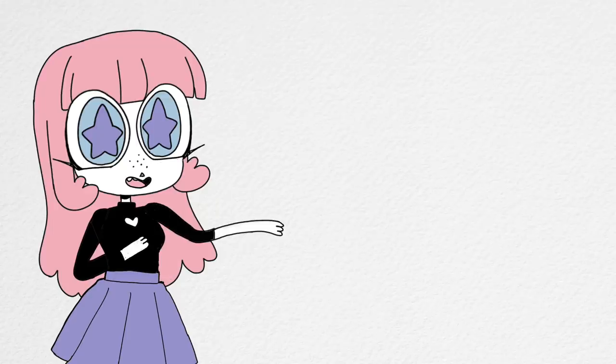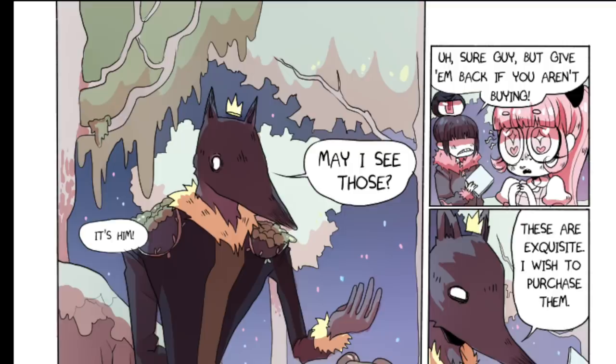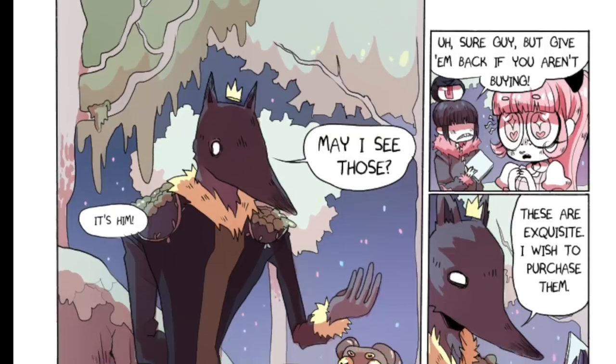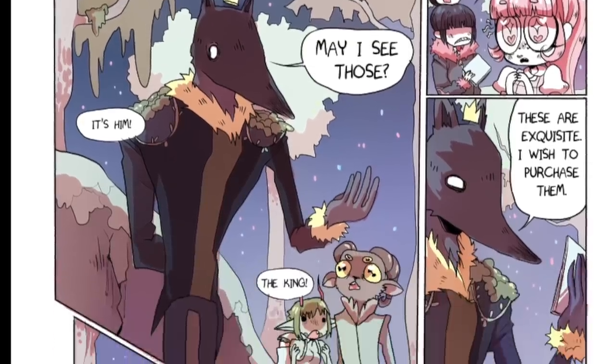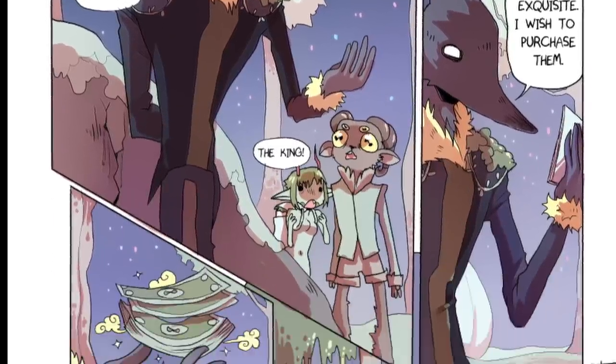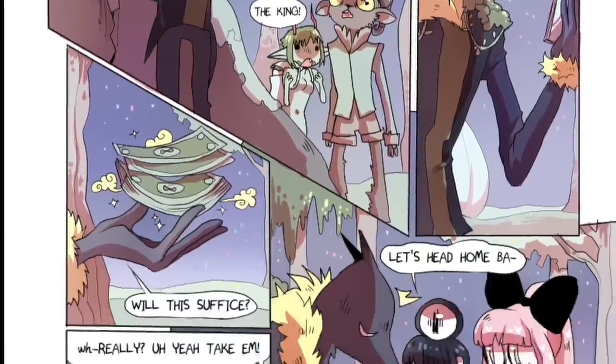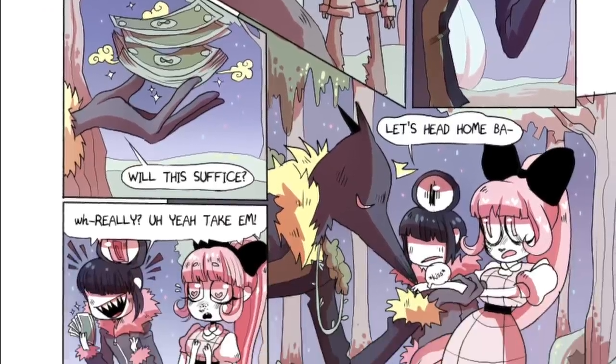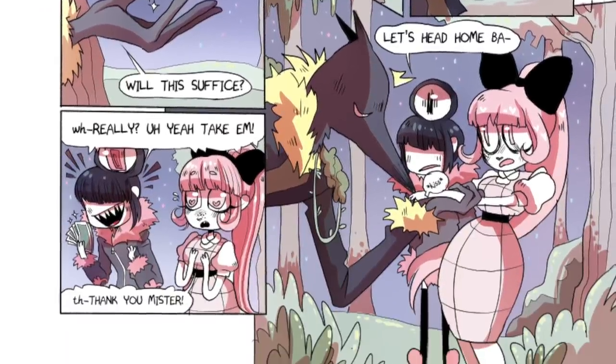So final verdict time. I honestly think that Clip Studio Paint is a really good tool, and I feel like if I learned to use it better, it really could become my primary drawing program. If you're a comic artist, please let me know in the comments down below what you're using and if you like it. Thank you so much for watching until the end, and I'll see you next time.